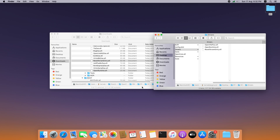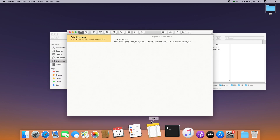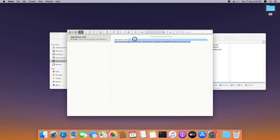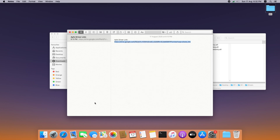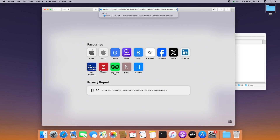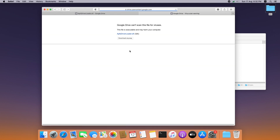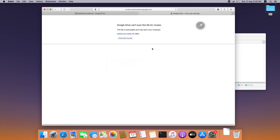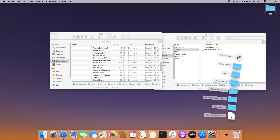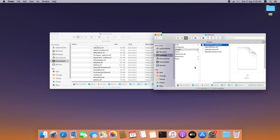We need another driver file, which is the APFS driver loader. I've created a OneDrive link — you will find the link in the description. Open the link and download the file. Once the file is downloaded, copy it into the drivers folder.